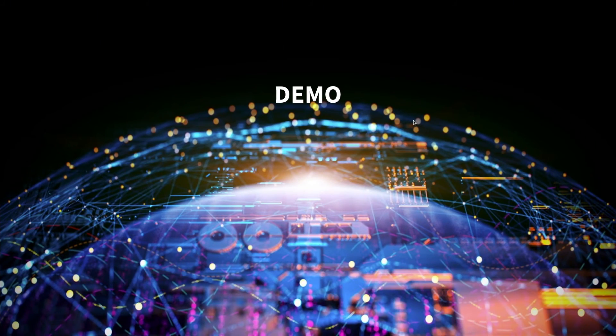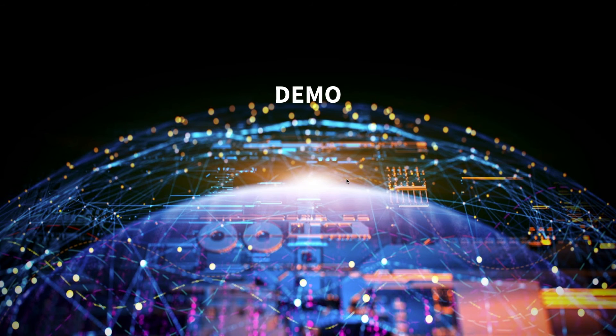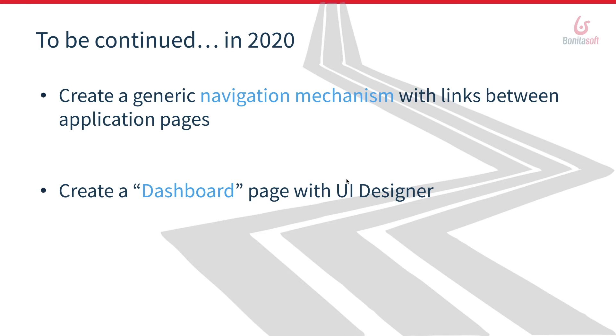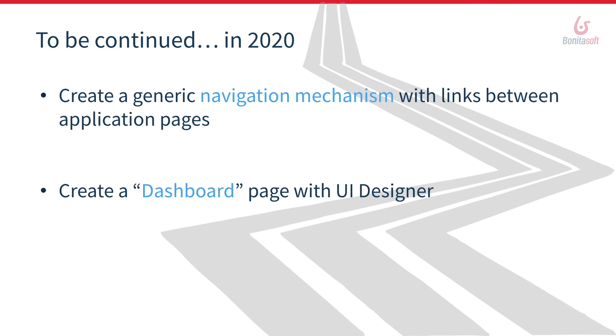You have therefore discovered this new Bonita user application and its new list of cases. At the moment, you still have the possibility to keep the Bonita portal and deploy Bonita user applications in parallel. Next steps in 2020 will be to replace the links between the hard-coded pages with a navigation mechanism between the pages.